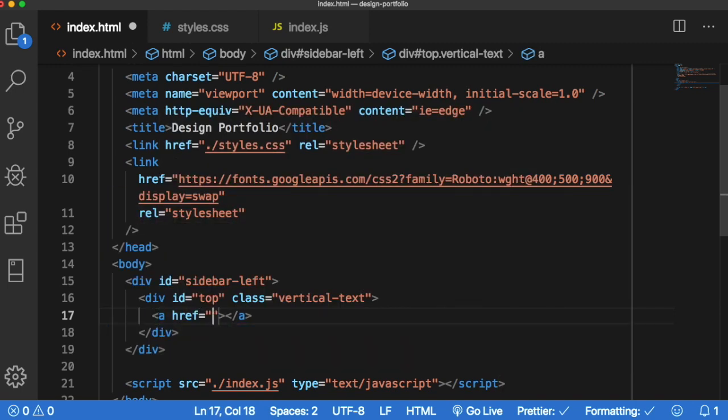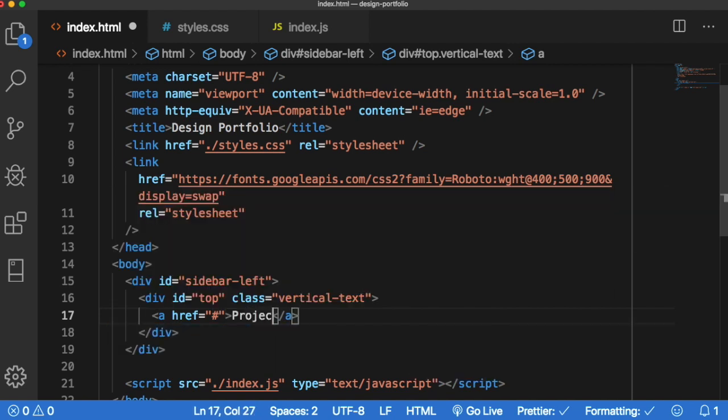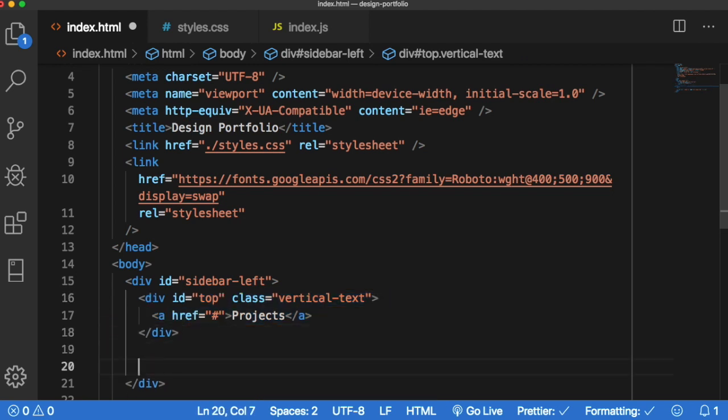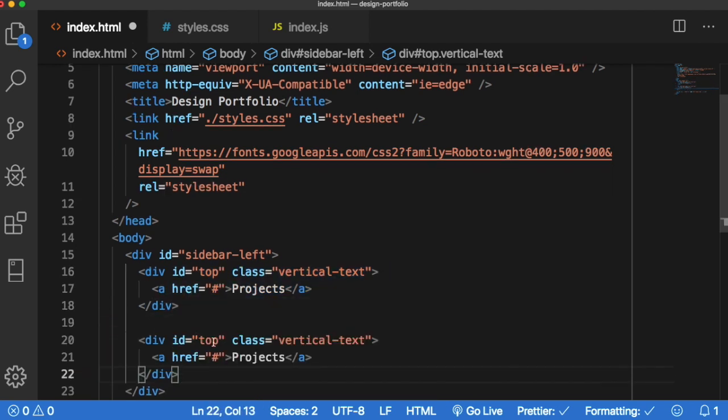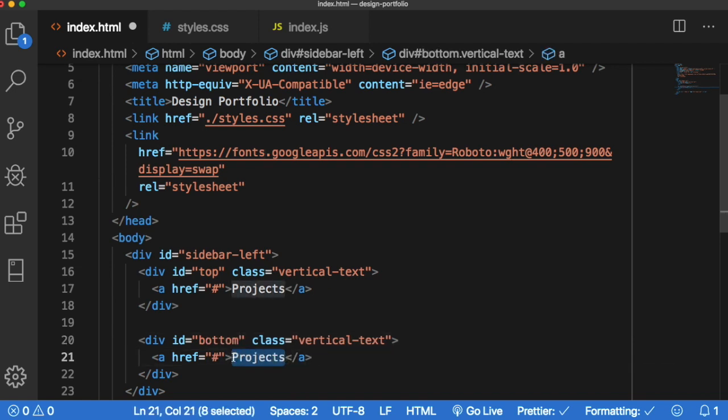Then within this div we want it to have an a tag and we're not linking anything up, we're just making the home page so we're going to give it an href of hashtag. And this first one is projects. And let's copy this div because we know we have a bottom one. So I'll change the id from top to bottom. Still vertical text. And then within here we want to change this to about.